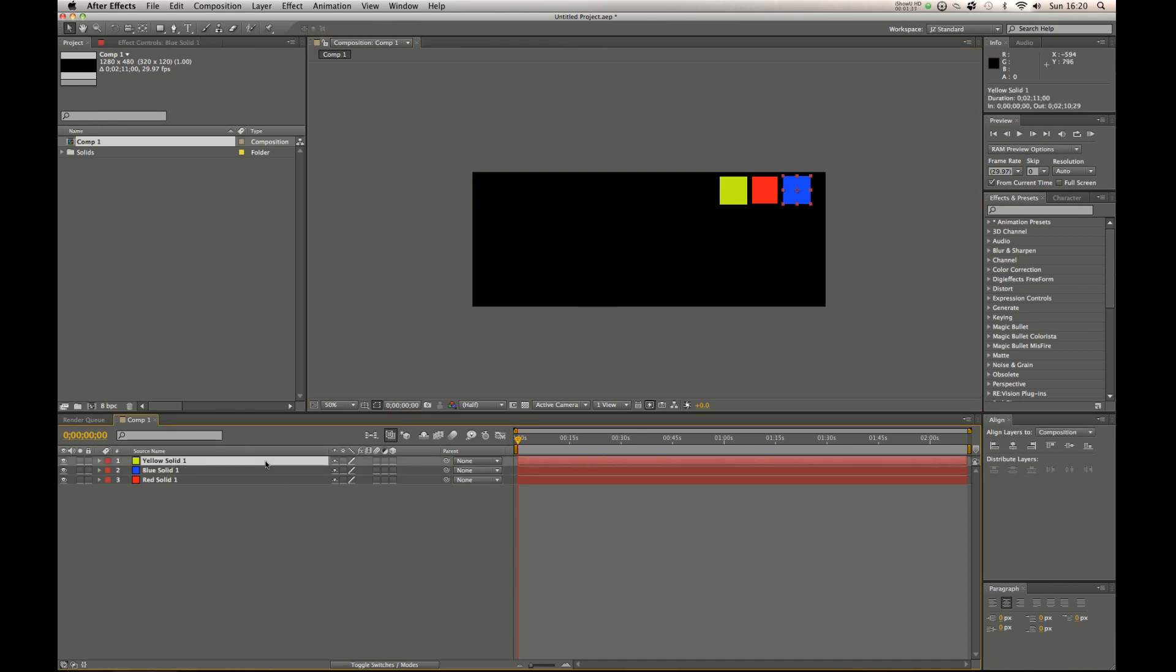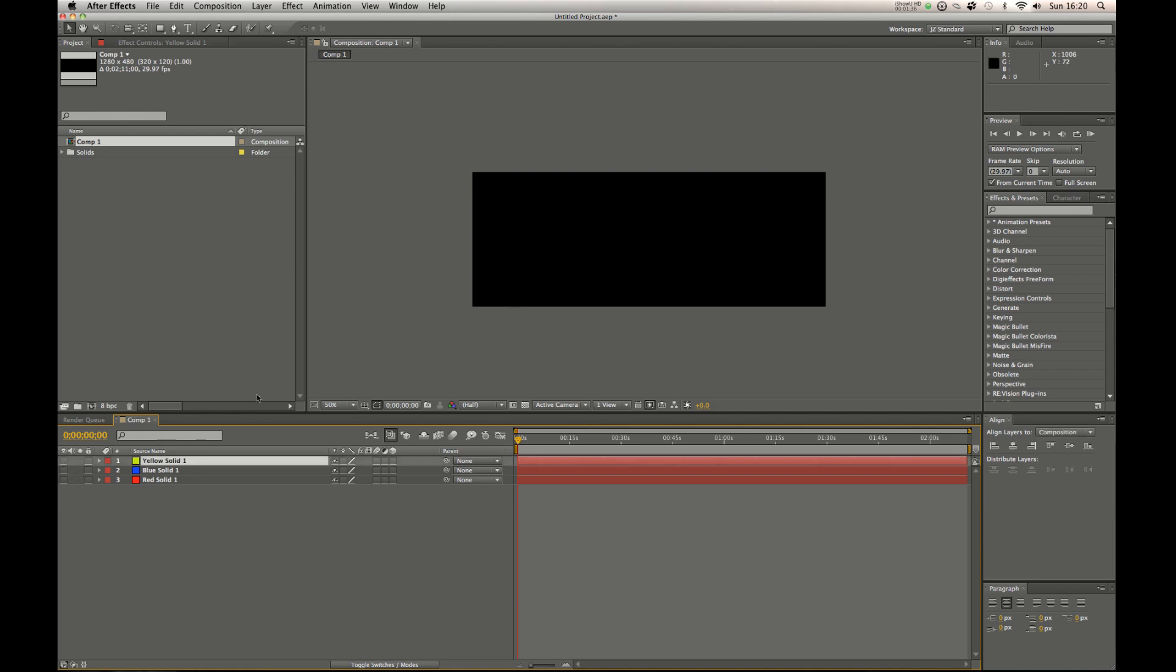But the problem with these layers is when you render you don't want to have to keep going in and turning them all off so that when you come to render they're not there. You just want them for convenience.